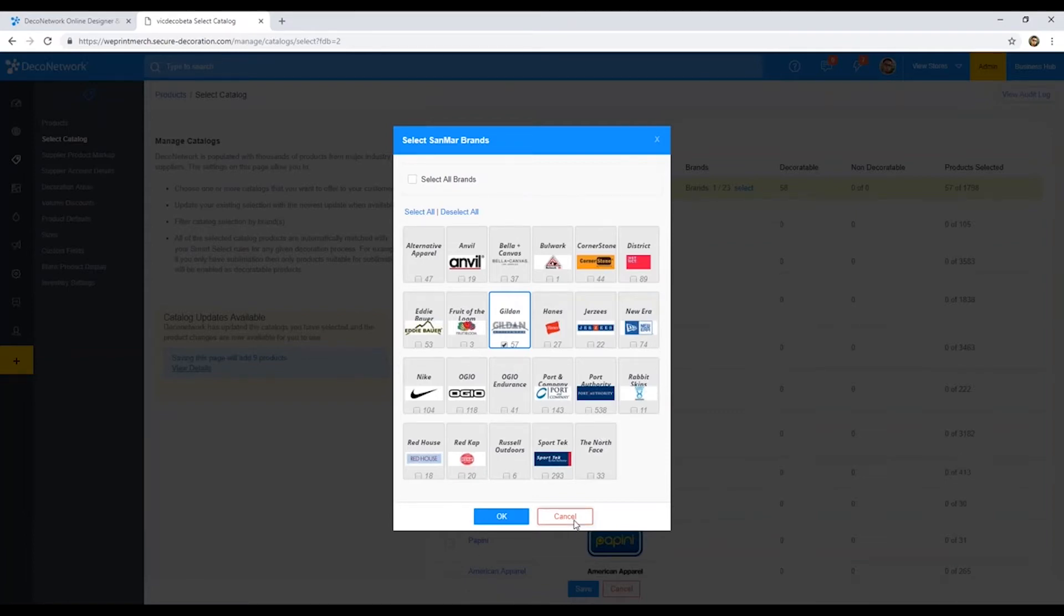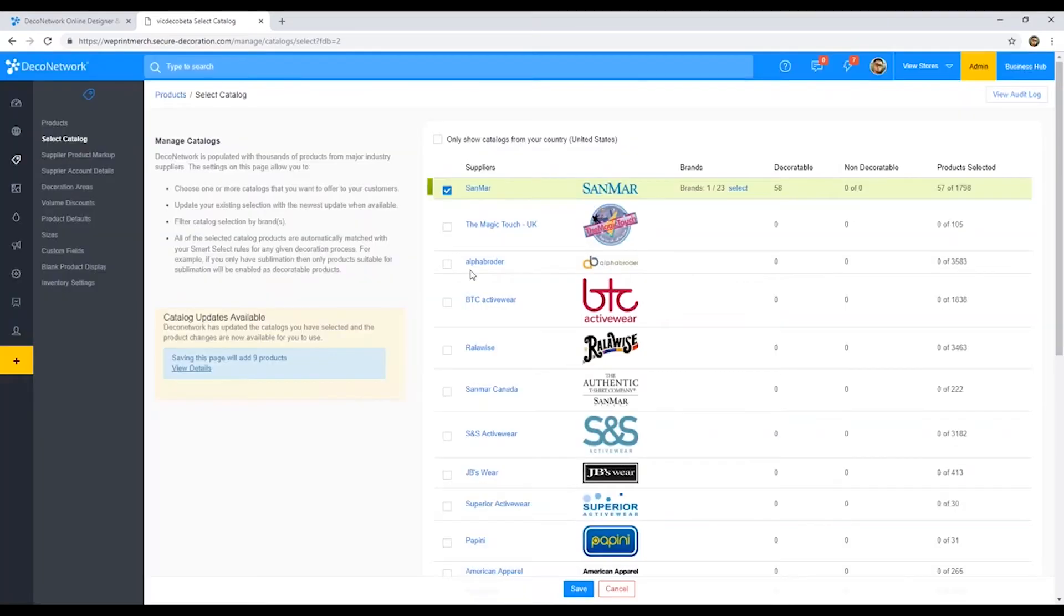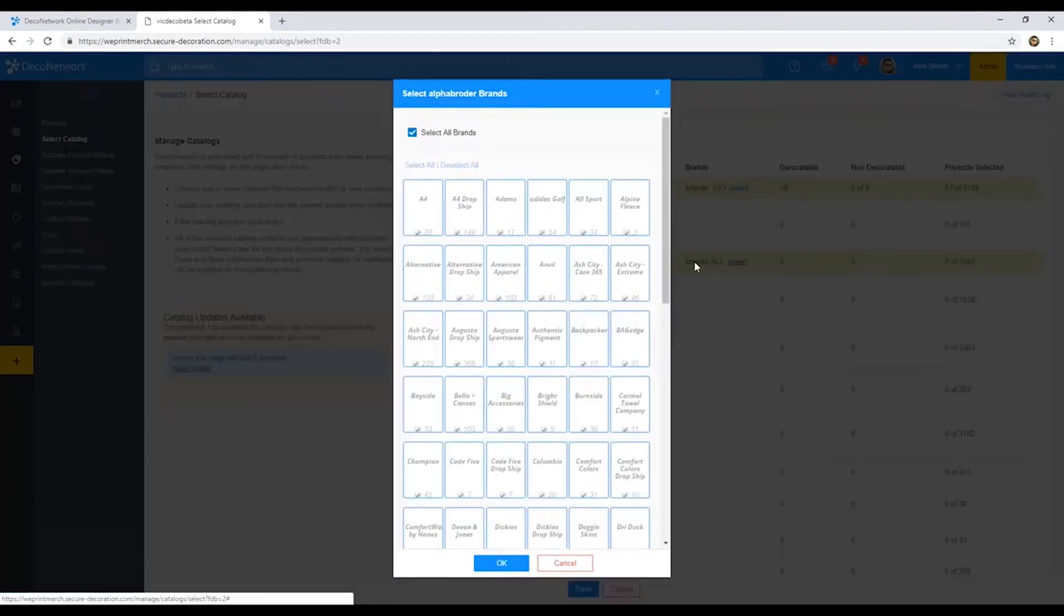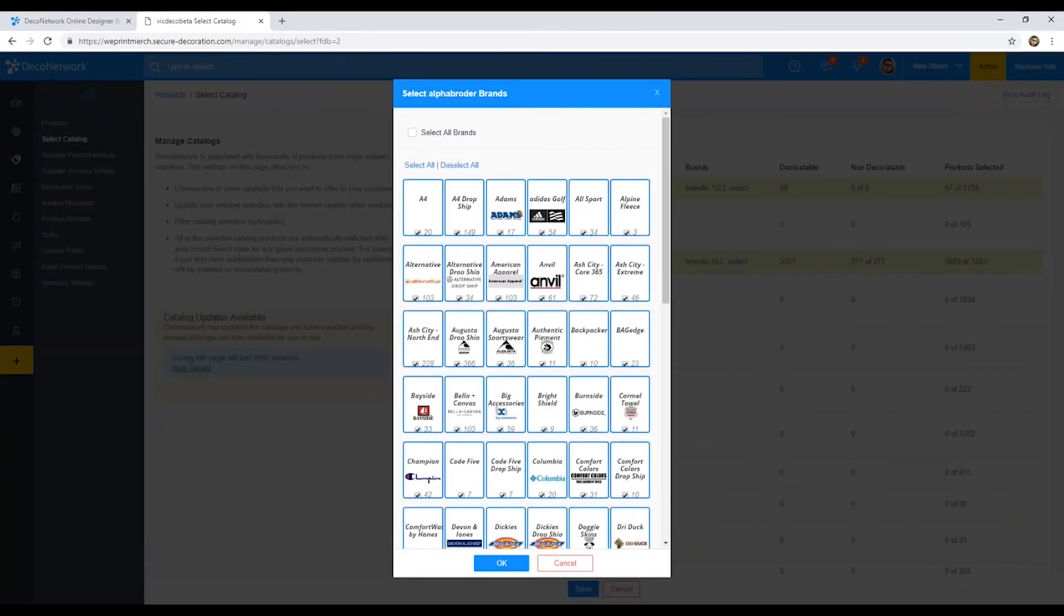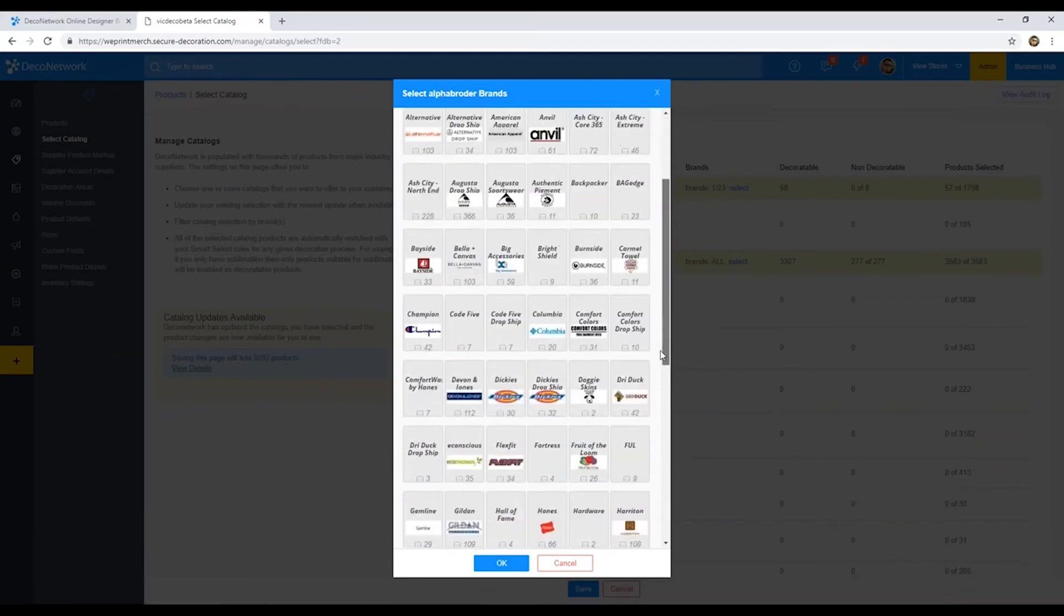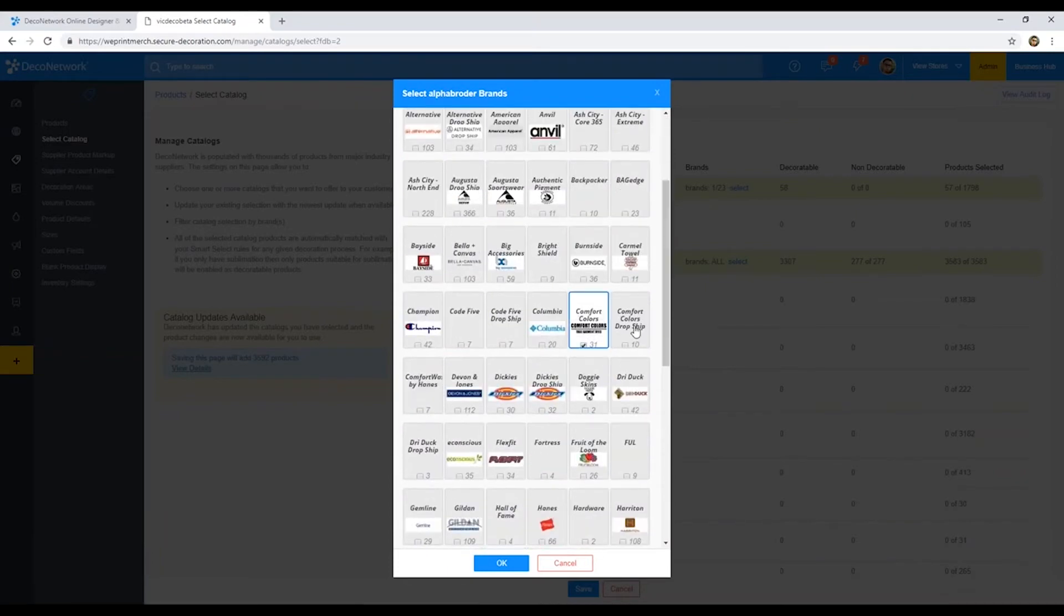Also, if you work with multiple suppliers, let's just tick Alpha Broder on there. You can also come in here, and maybe you don't want some overlap. You can actually unselect these, and then also come pick and choose different brands from this supplier here.